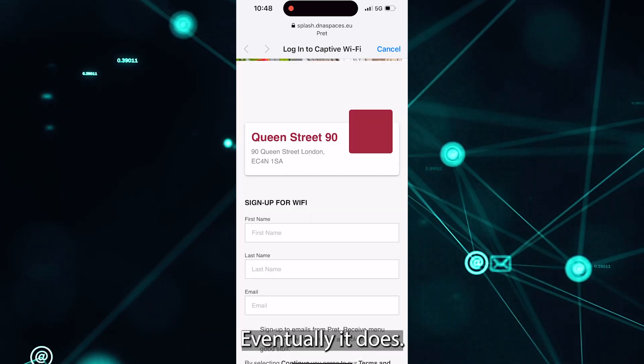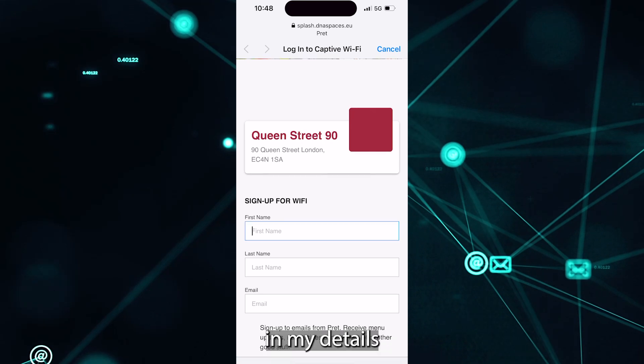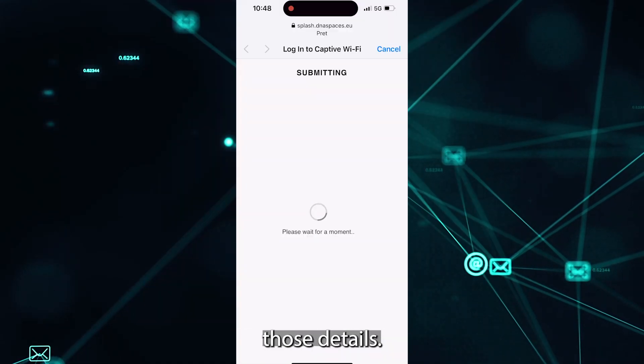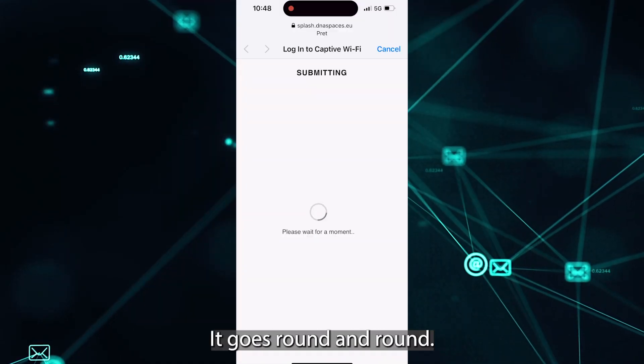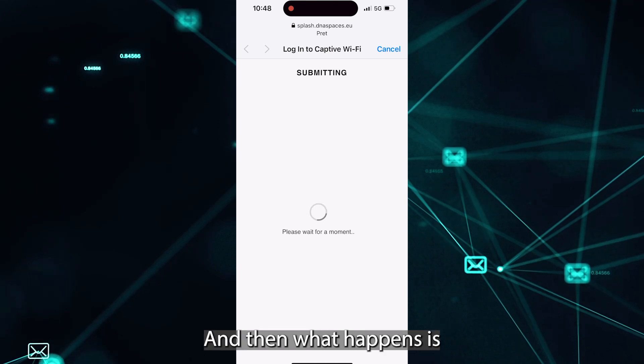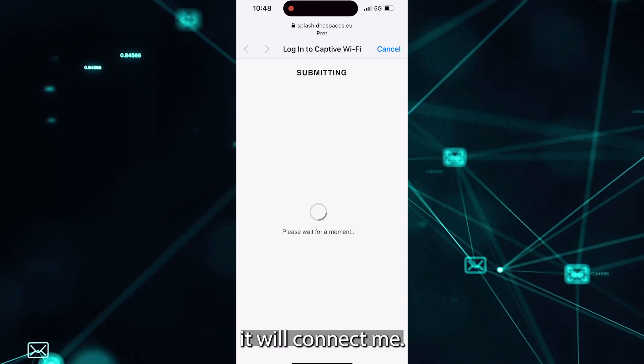Eventually it does. I'm going to fill in my details as it requests right here. I'm going to submit those details. It goes round and round. And then what happens is it will connect me.